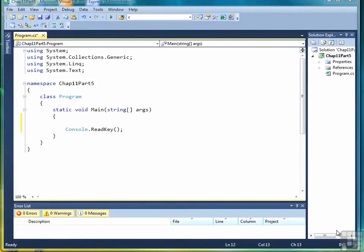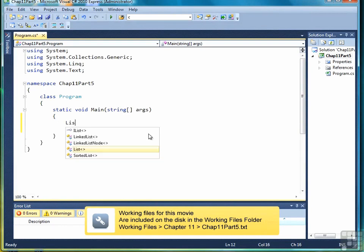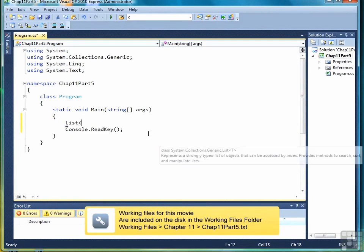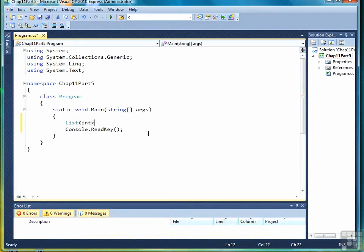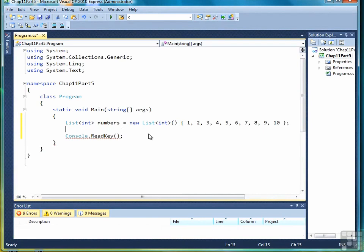In this lesson we're going to talk about accessing list elements. We'll begin by first creating a list. Again we'll work with numbers. This time we'll create an initialization list to give us 10 elements, the numbers 1 through 10.